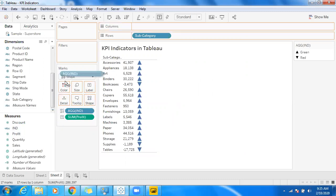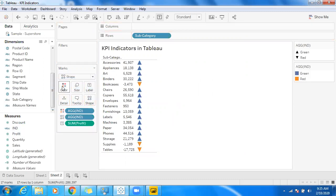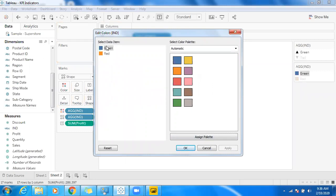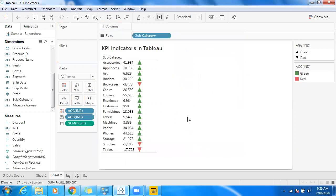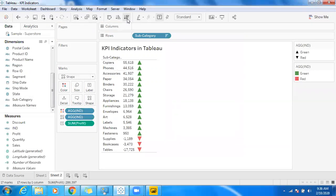We just want to use color for showcasing the same information, so drag and drop that indicator into Color. By default in Tableau, the first time we have to assign the proper color. If it is green, just double-click and assign green color; click on red and assign red color, then click OK. You can also make use of sorting to showcase the positive and negative indicators in red and green color.